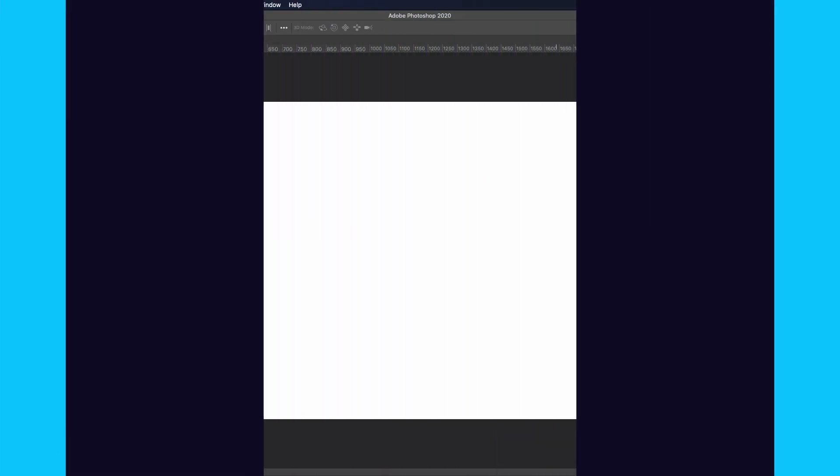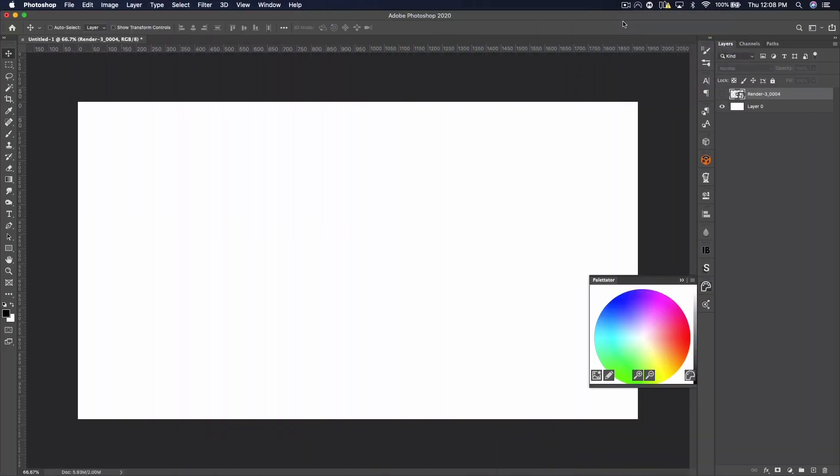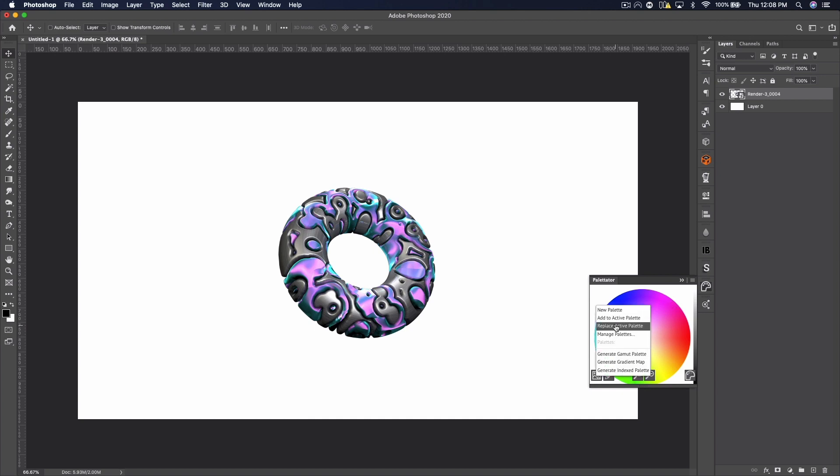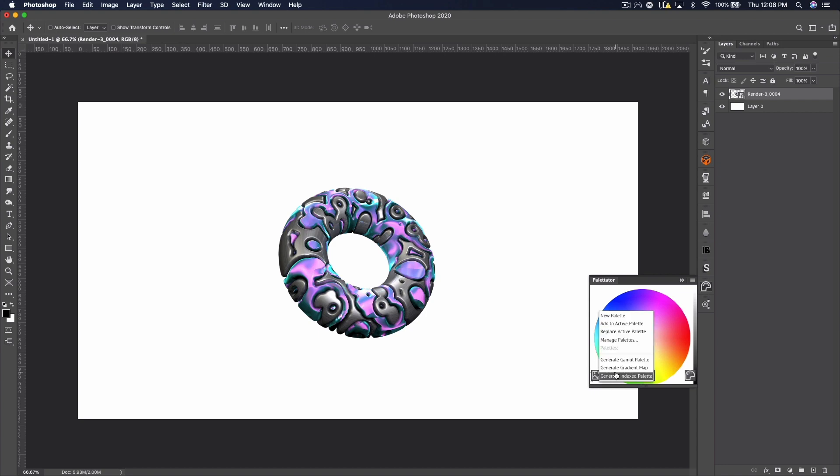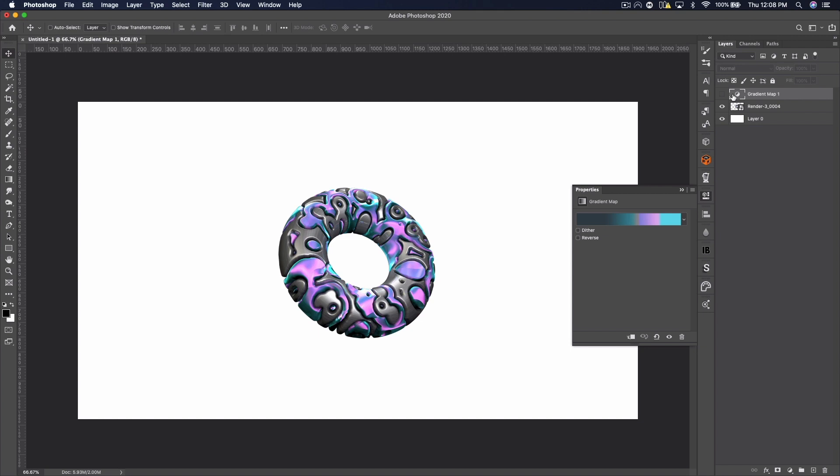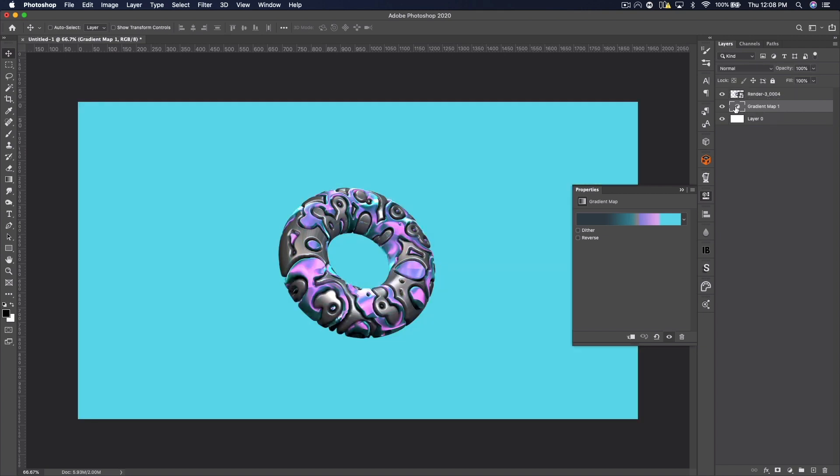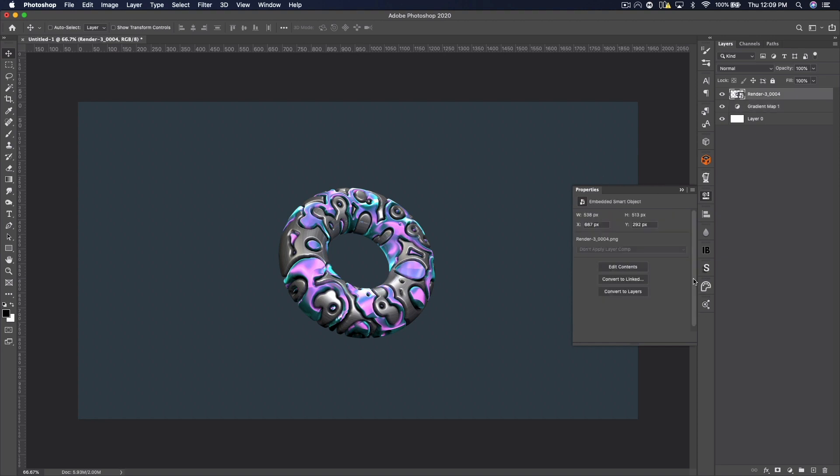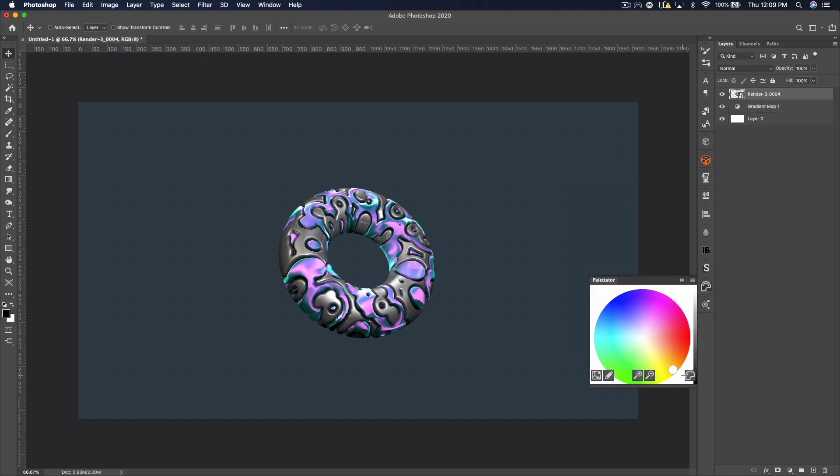Sticking with the same theme of color, we have the plugin called Palidator. And I use this only for generating gradients, but you can put an image into Photoshop and it will generate the color palette from that image. And you can instantly have that as a gradient map, which I use to generate background color sometimes. Sometimes when I have multicolored things and I need to add in a background, so I'll use this, create the gradient.